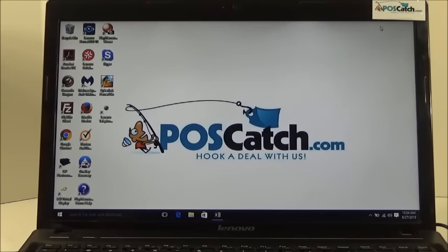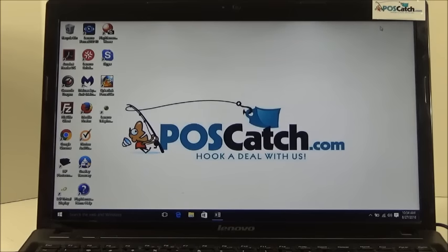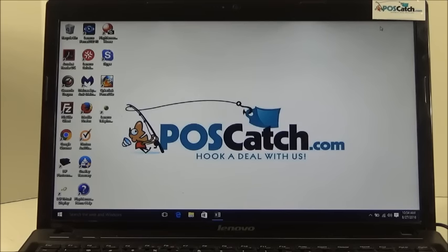Hello and welcome to a POSCatch.com product presentation. Today we are going to show you how to use Microsoft Excel as a quick, easy and inexpensive way to keep track of your barcoded items such as for asset tracking or inventory tracking.